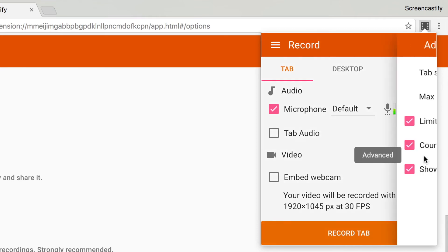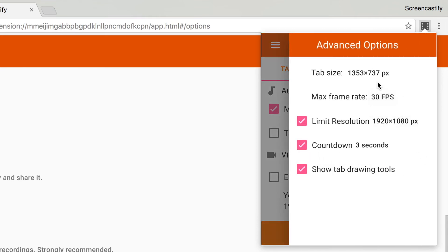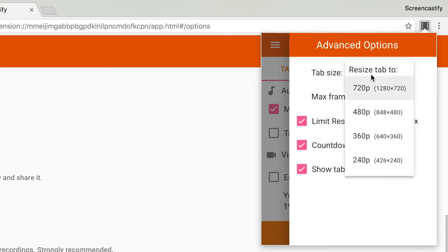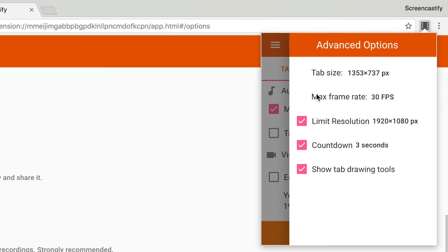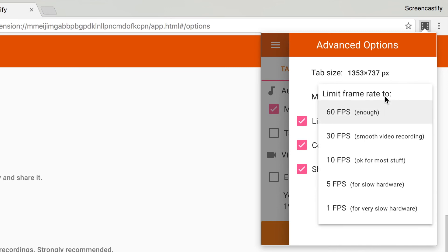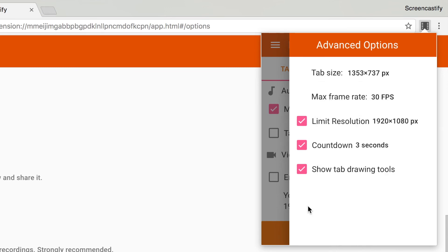Here you can automatically adjust your tab size to the dimensions of your choice, change the max frame rate that Screencastify records at. By default, Screencastify records at the max frame rate based on your computer's available processing power and hardware.